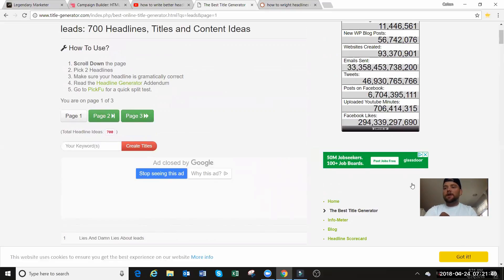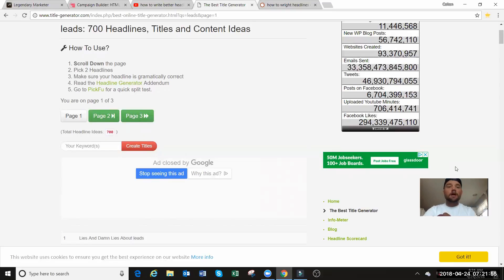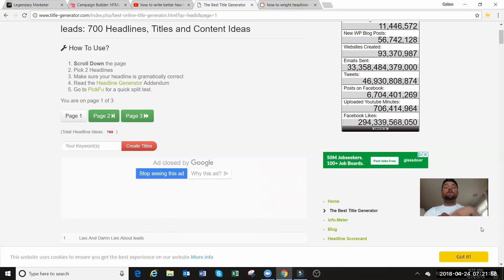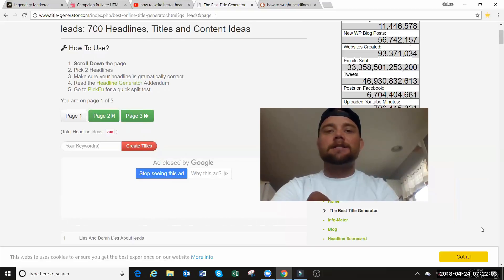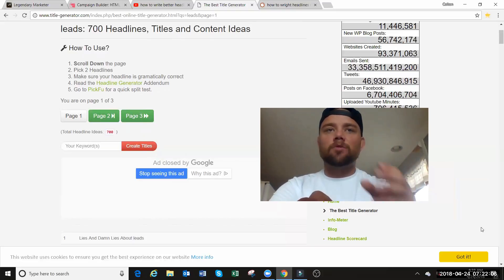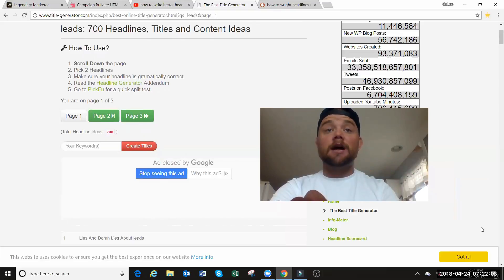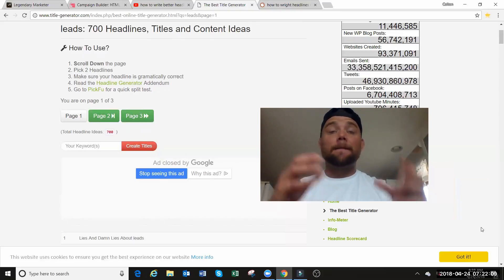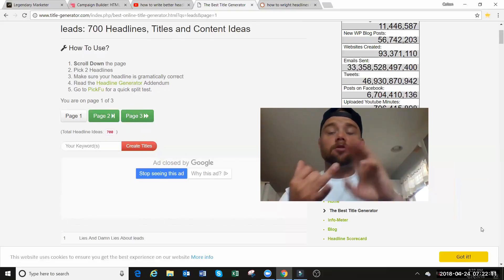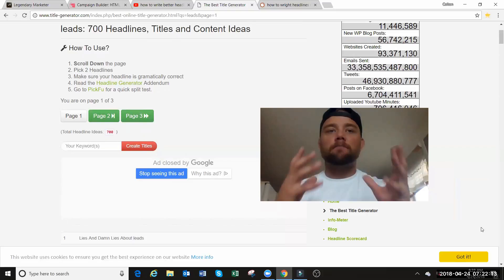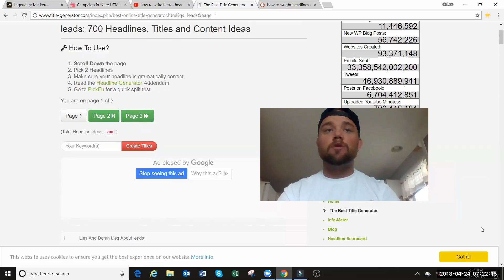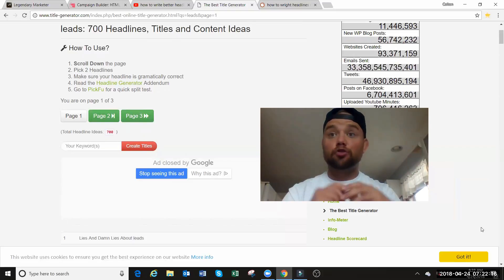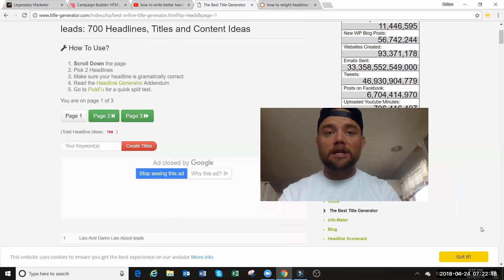So if you got value from this, my friend, like, comment, and subscribe. Comment thank you or your biggest takeaway. Subscribe for more value. I'm always coming out with more ways to get more leads. And if you want to learn how to build your own online marketing business using videos, YouTube, Instagram, stuff like that, I have a program that's going to teach you how to promote using social media.